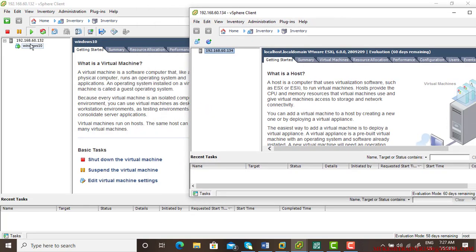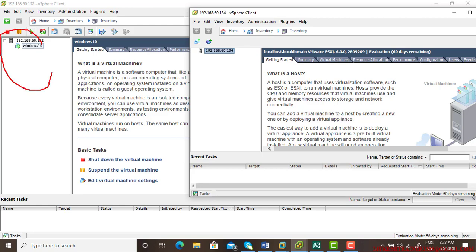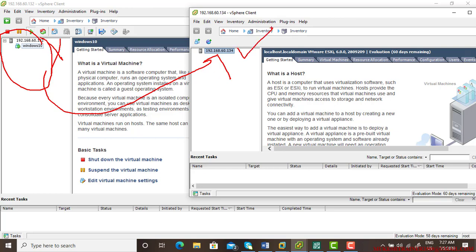So what I wanted to do is I wanted to back up this and replicate it to over here. So then I am going to make a failover plan that in any case this machine doesn't work, this will automatically start. But first, let us back up, let us replicate, and let us see how to manually create a failover and how we can roll it back.